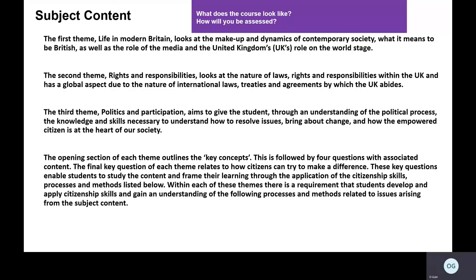You'll also find that this outlines some key concepts and a final key question relating to how citizens can try and make a difference. These key questions enable students to study the content framed through the application of Citizenship skills, processes, and methods. In each of these themes, students are required to develop and apply citizenship skills and gain an understanding of processes and methods related to the subject concepts.